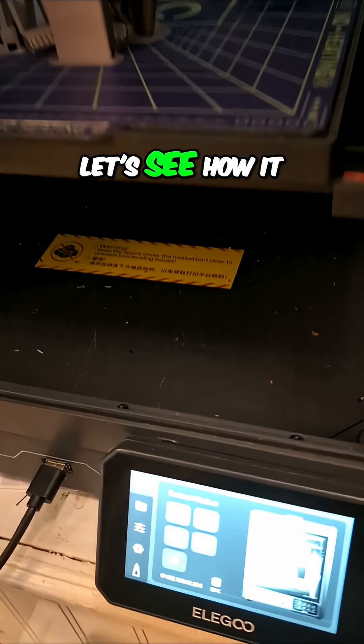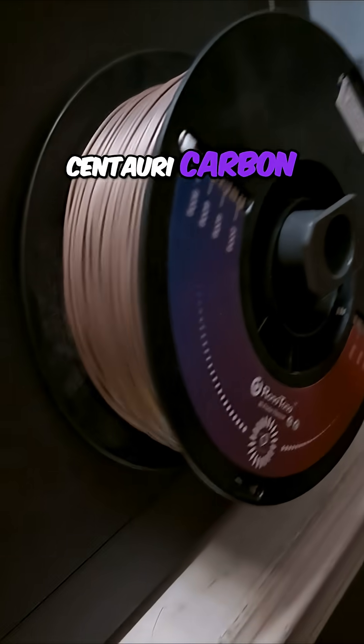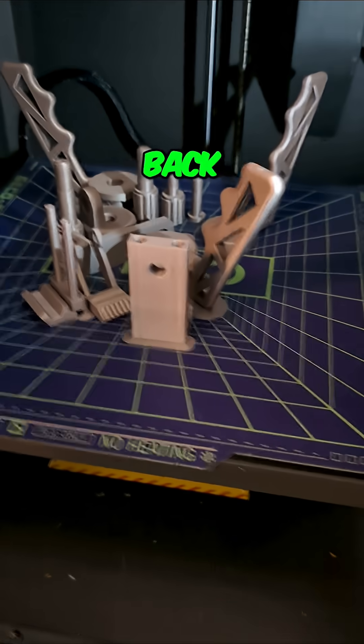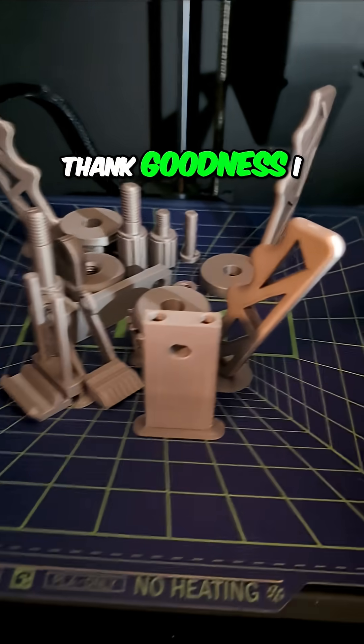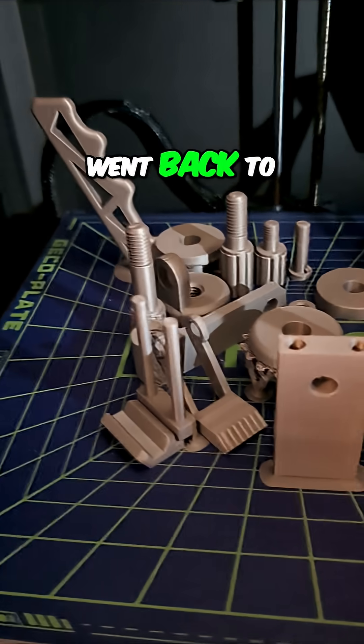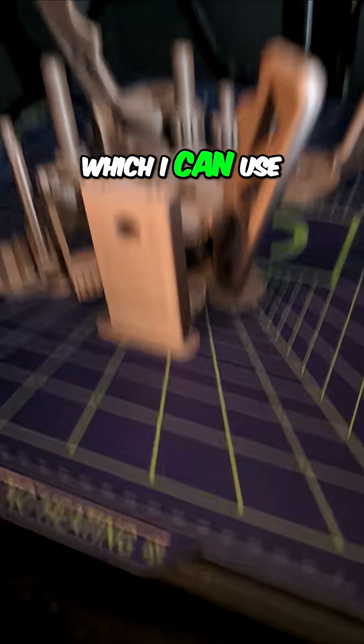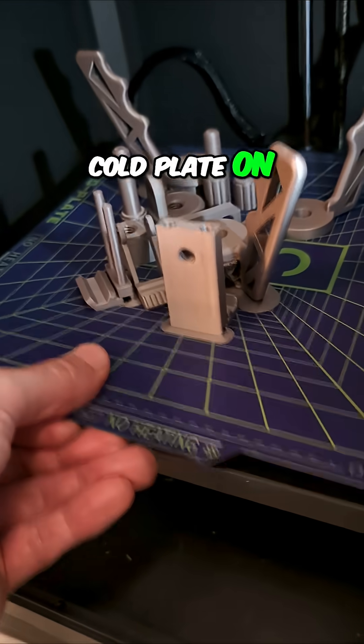While the print's done, let's see how it turned out on the Elego Centauri Carbon. This is some PLA Pro. I switched back to the cold plate. Thank goodness I got that PETG out and went back to PLA, which I can use my favorite cold plate on.